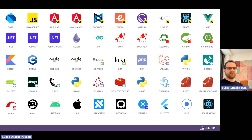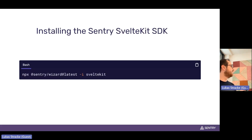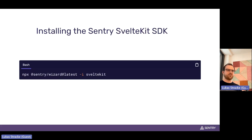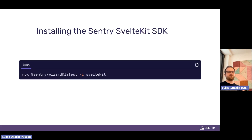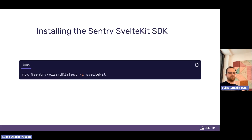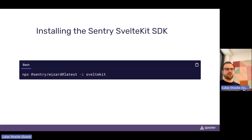Since we're here today to talk about Svelte, let's quickly look at how to use Sentry in a SvelteKit application. This is our newest SDK — we released it just a few weeks ago. It's super easy to get started: you just run our Sentry wizard to install the SDK. The wizard will download the package, log you into Sentry to connect your local project, and then initialize the project by adding the necessary code to your files.